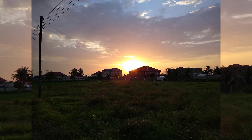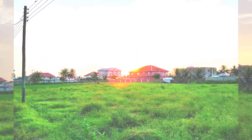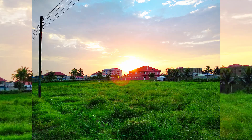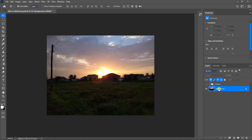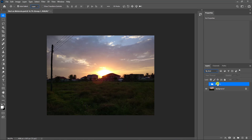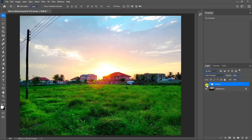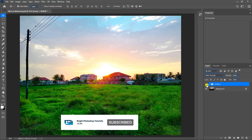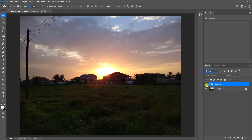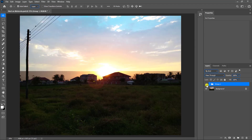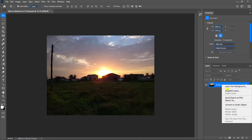Hi everyone, welcome back to another tutorial. Today I will show you how I edited this photo in Camera Raw in Photoshop. I shot this photo with my Motorola Android smartphone around 5:30 AM in the morning. As you can see, the photo is underexposed because it could not get the amount of light it needed. If you want to download the photo and follow along, I have provided a link in the description. Remember, a subscribe to the channel will be awesome. Without any further ado, let's get started.